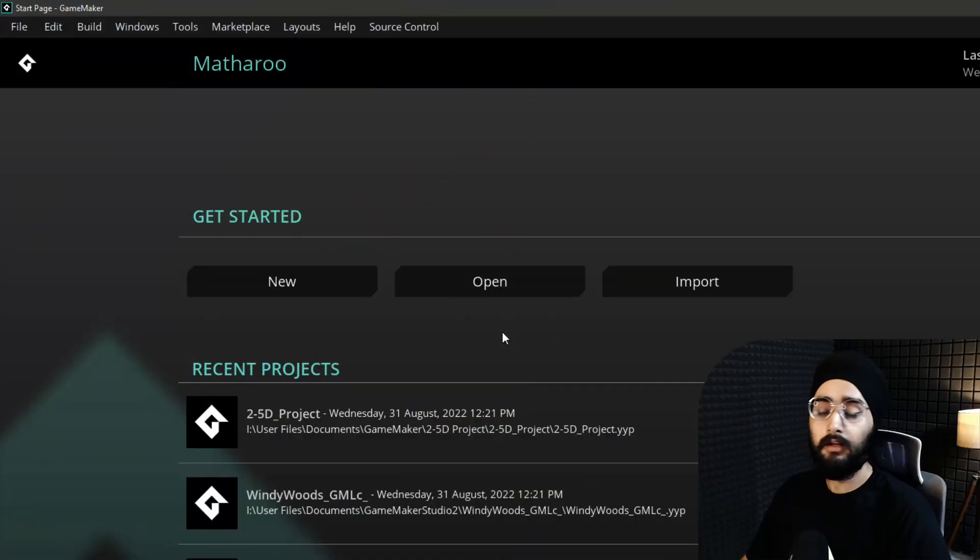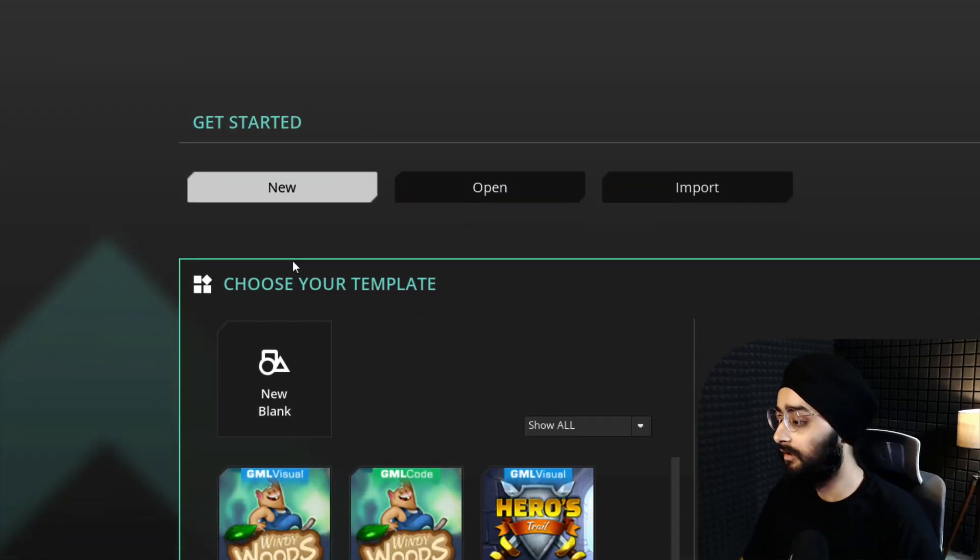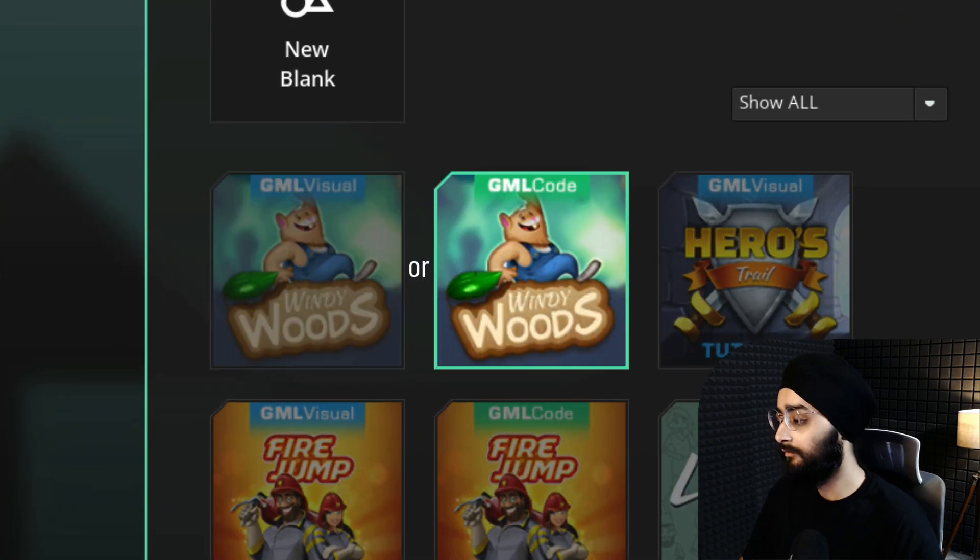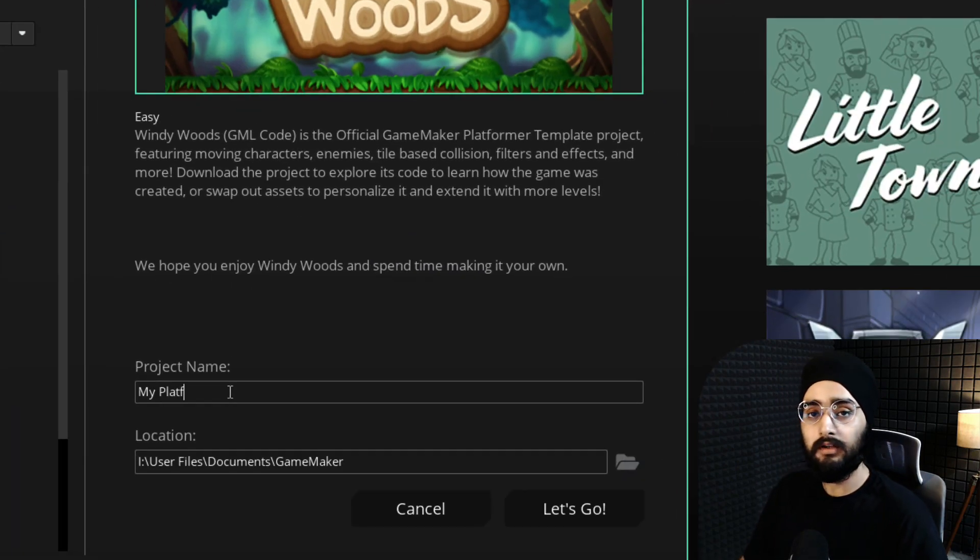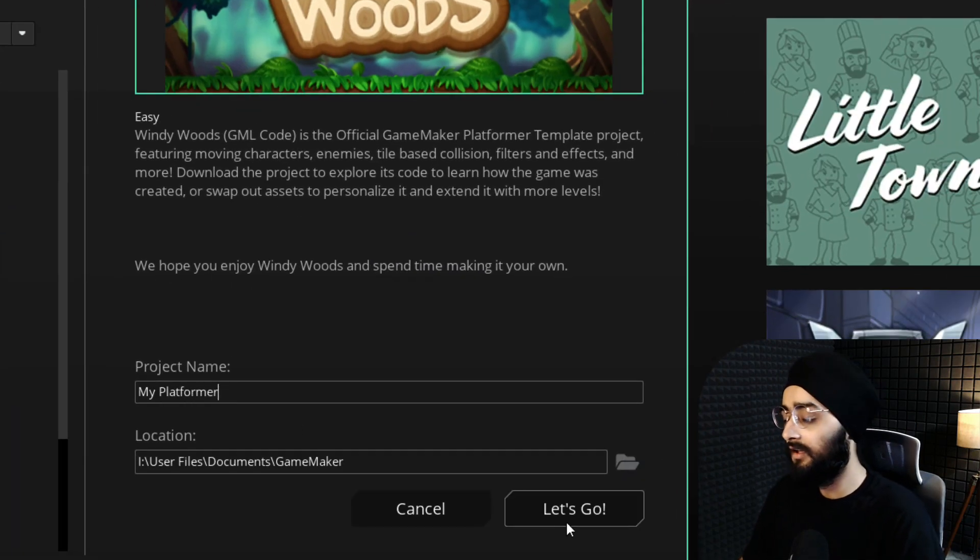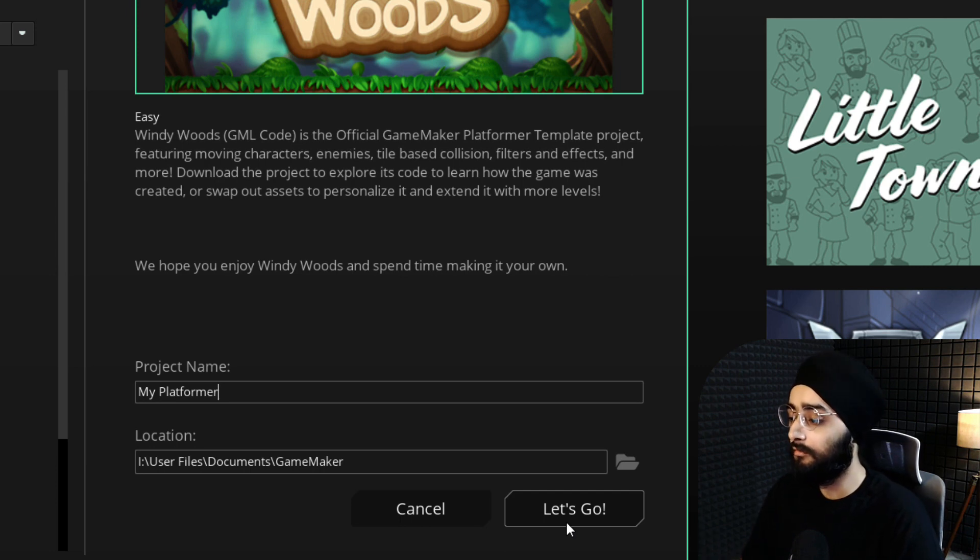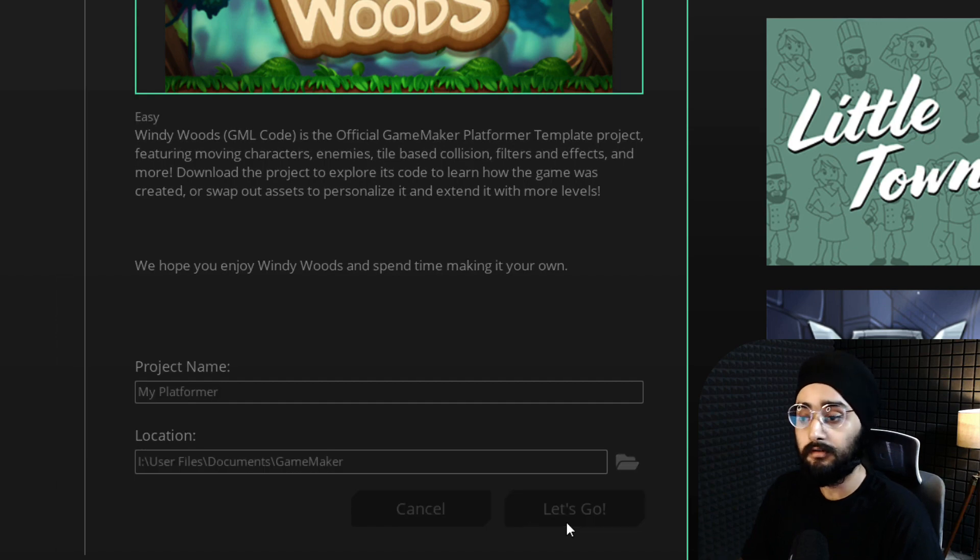For this, I'll create a new project using the Windy Woods template. If you already have a project to work with, I would still recommend doing this in Windy Woods first so you can get a good understanding of how it works before you add it to your own project.